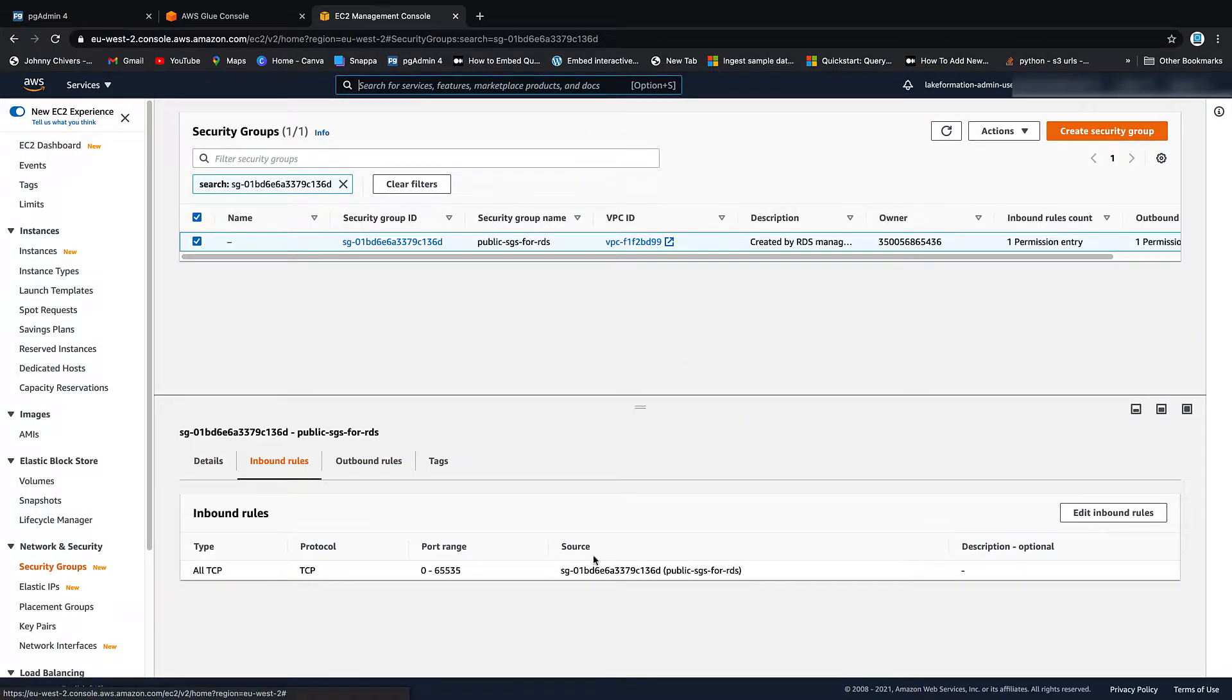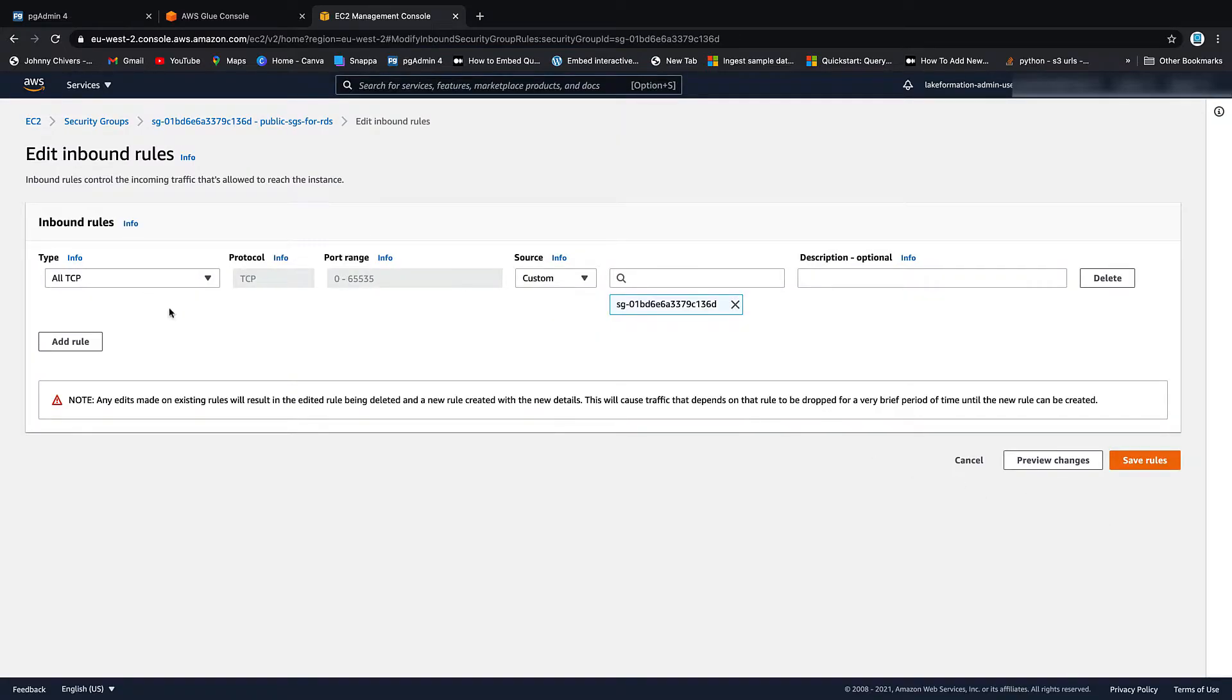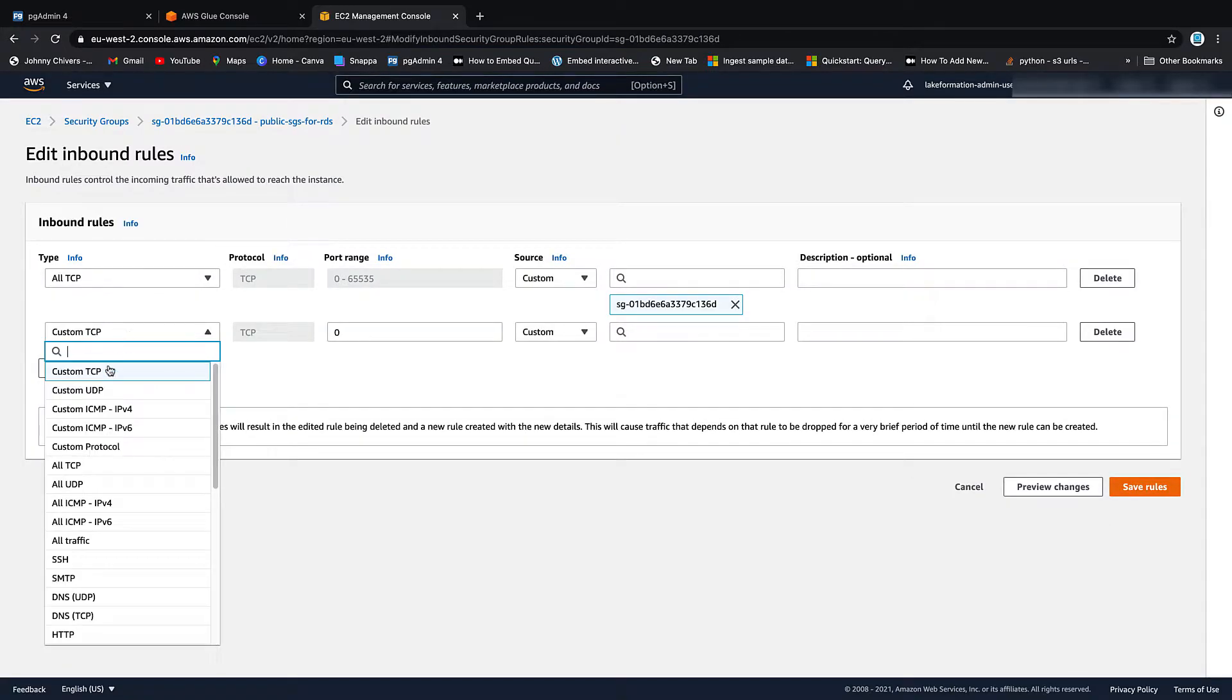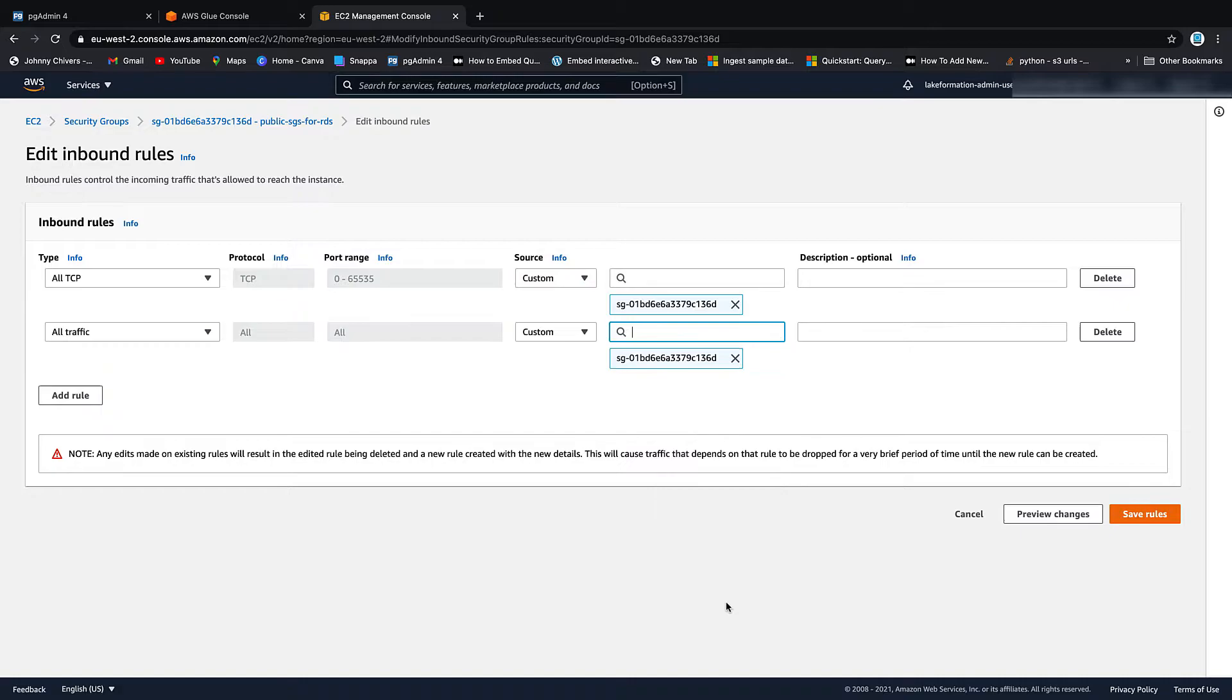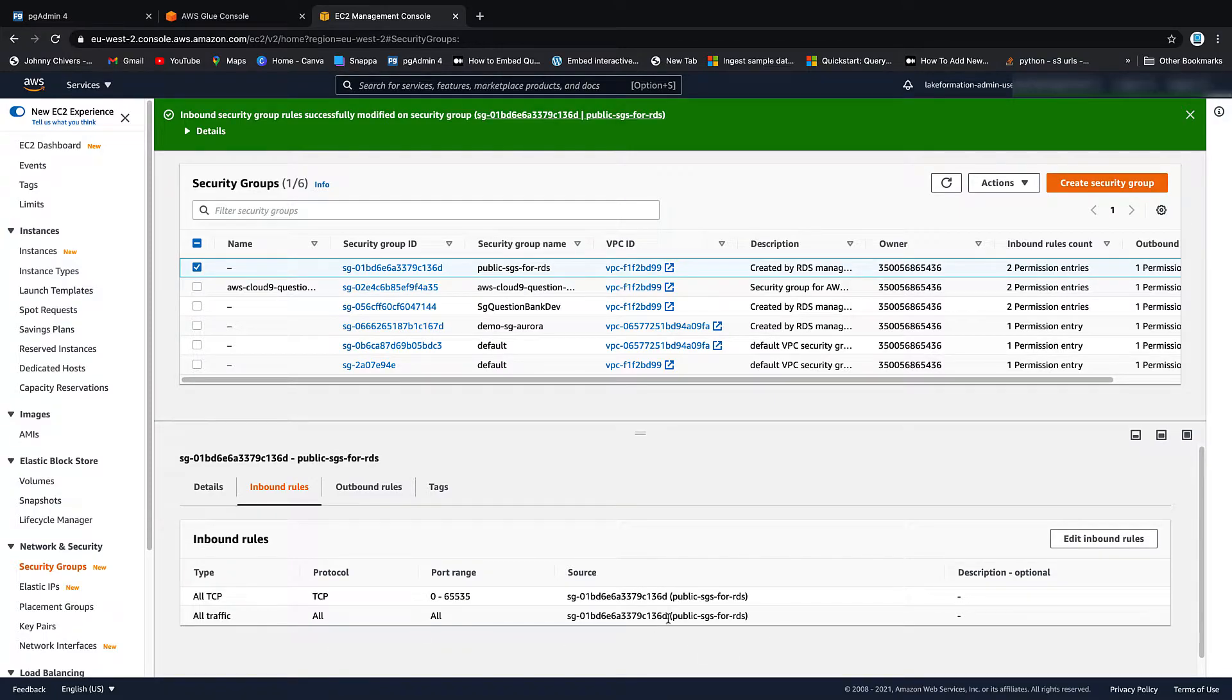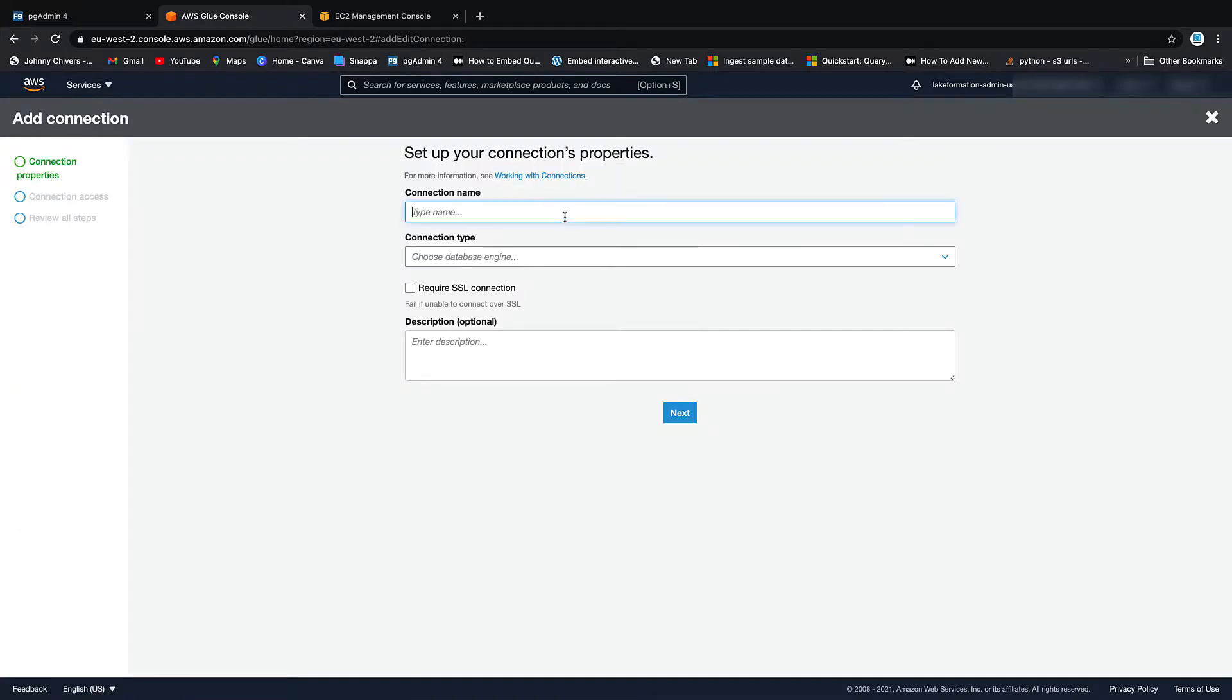So we go by Inbound Rules, Edit Rules, Add Rule, All Traffic. I'm going to keep this simple. You leave it custom and then reference your security group back in on itself. Save the rules. So all traffic, all all, but only back in on itself. Go back under the Glue console. Add a connection.